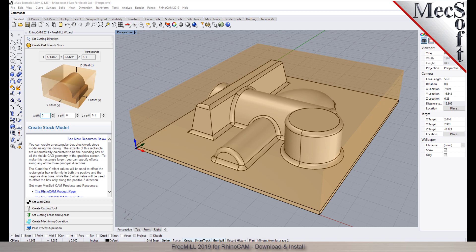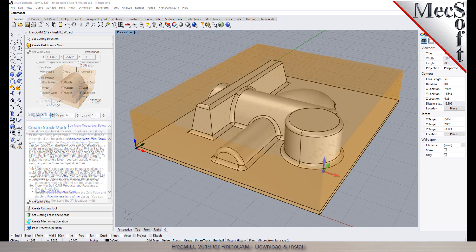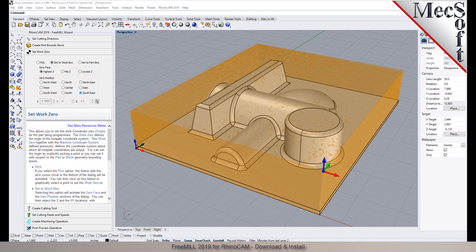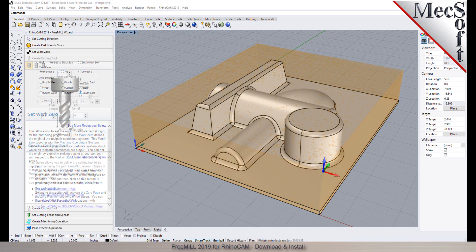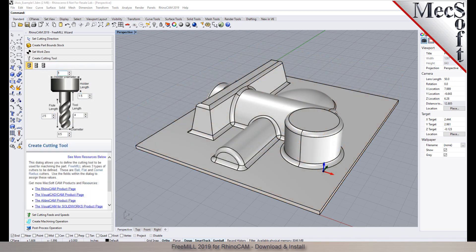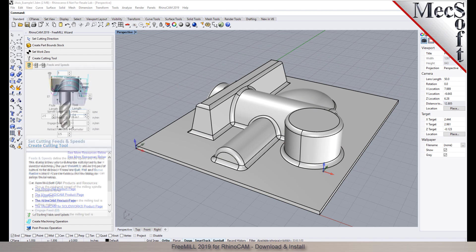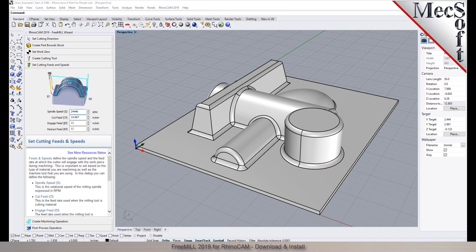As the name suggests, FreeMill is a completely free milling module without usage restrictions. There is no cost, no time limit, no license, and no file output size, so you can use it as long as you like to program your CNC machine.